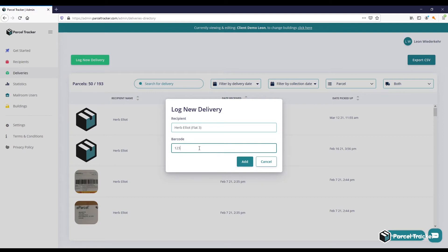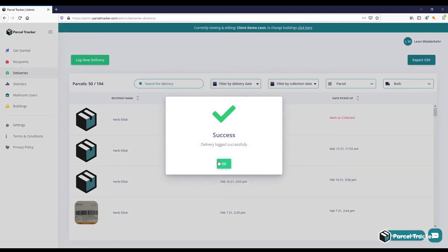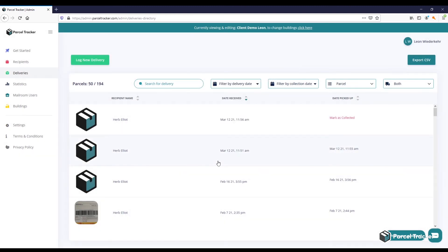This does not need to be the actual barcode, but can be a simple number you write onto the parcel. Finalize by clicking Add. Now you have successfully logged in the parcel.